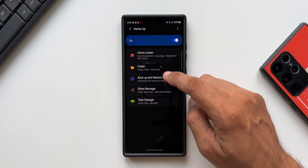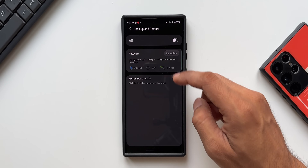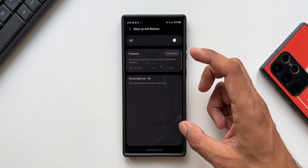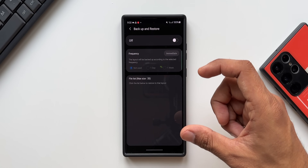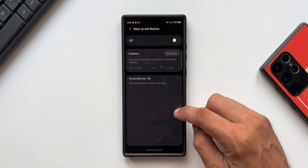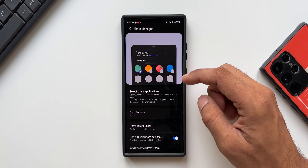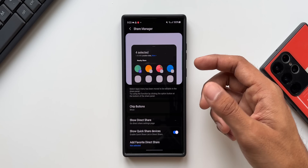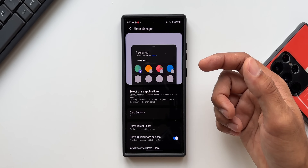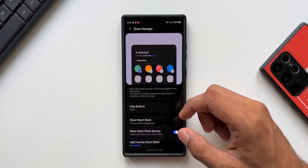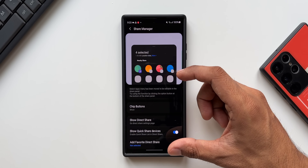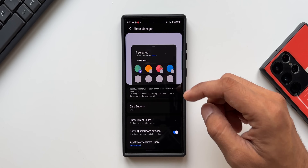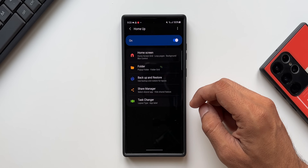Now let's tap on the backup and restore feature. We can back up and restore the home screen layout and all the other settings on the home screen. We also have the share manager — some of the features from the share manager have already been integrated into One UI 6.0 or One UI 5.1. I'm not going to get into details on that in this video; I'll make another video once we get the next feature update for this module.